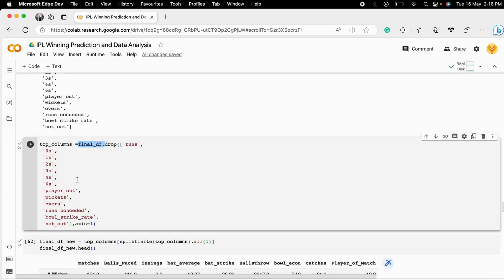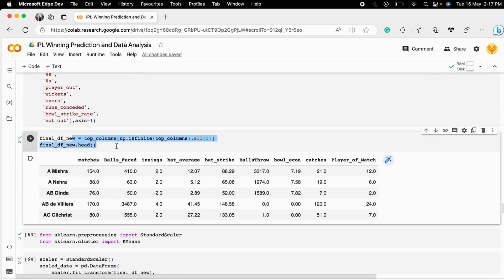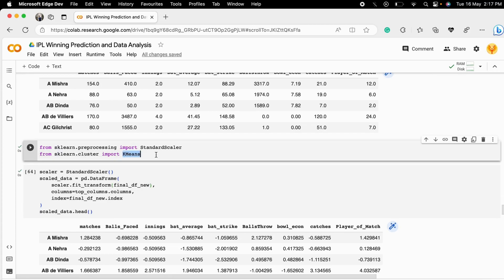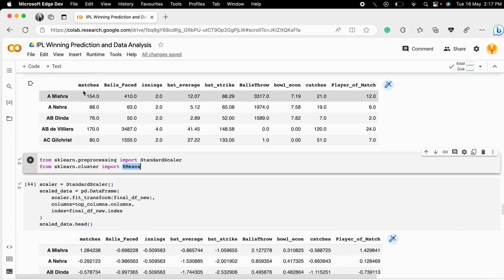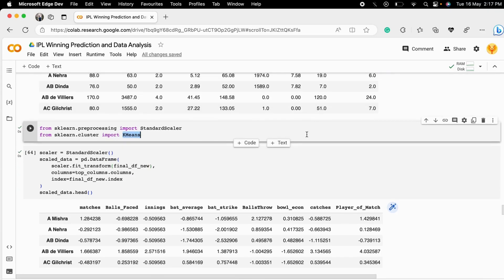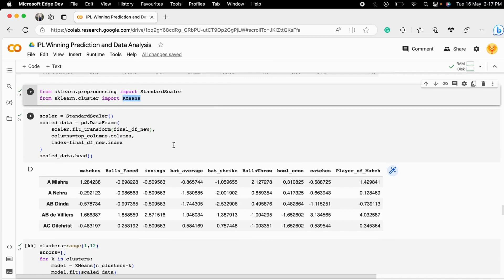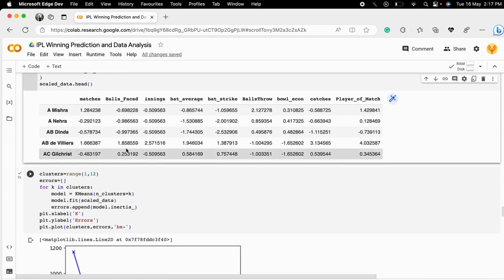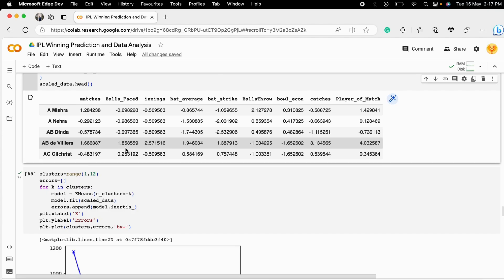We use `final_df.drop` to remove all selected highly correlated columns. Next, we handle any null values by filling them with ones. Then we proceed to the clustering algorithm. The columns remaining after dropping are used to get the best player clusters. First, we apply StandardScaler to scale all these columns.